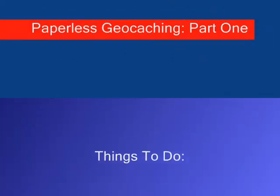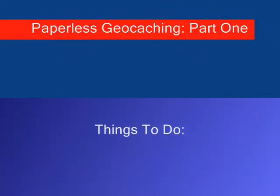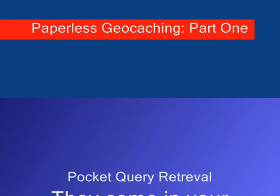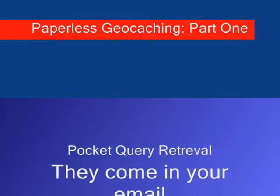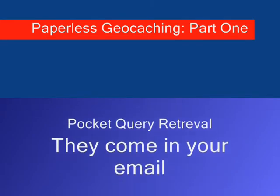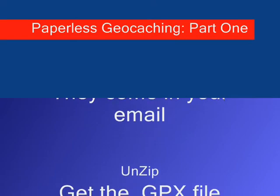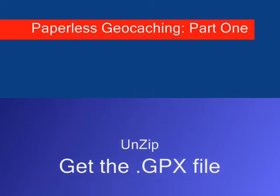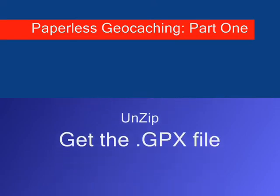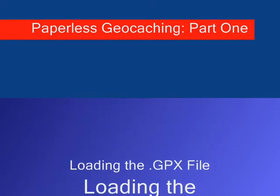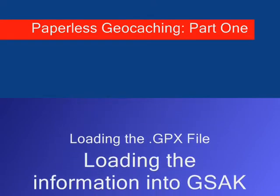Okay, so very quickly what we're going to do today in this tutorial is go over getting the files which are pocket queries from geocaching.com. They come in your email. We're going to unzip those files which creates a .gpx file.